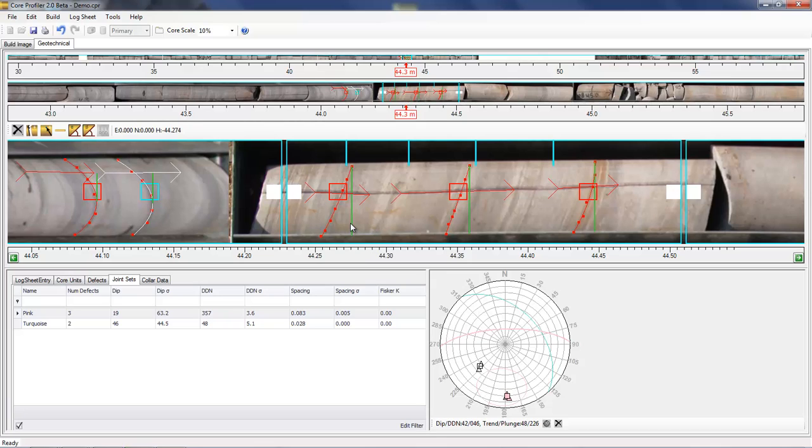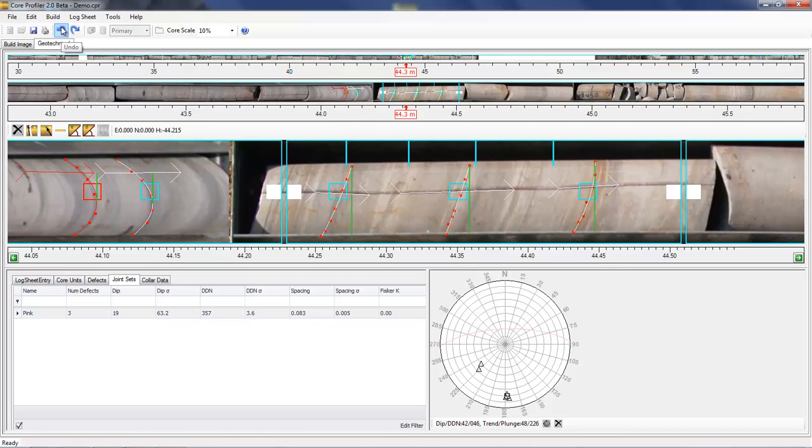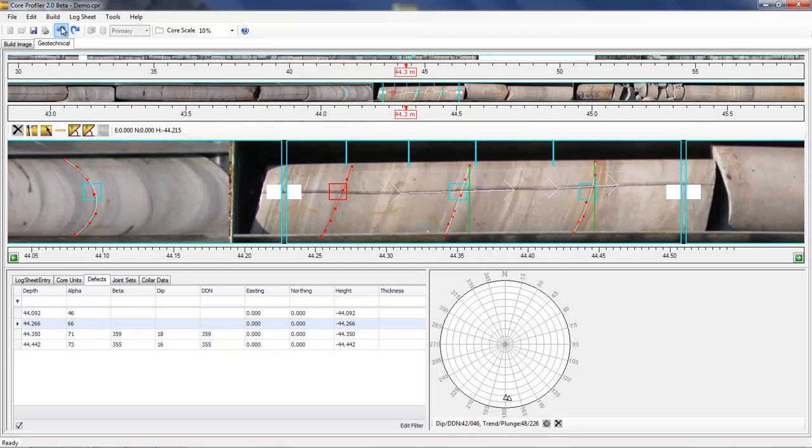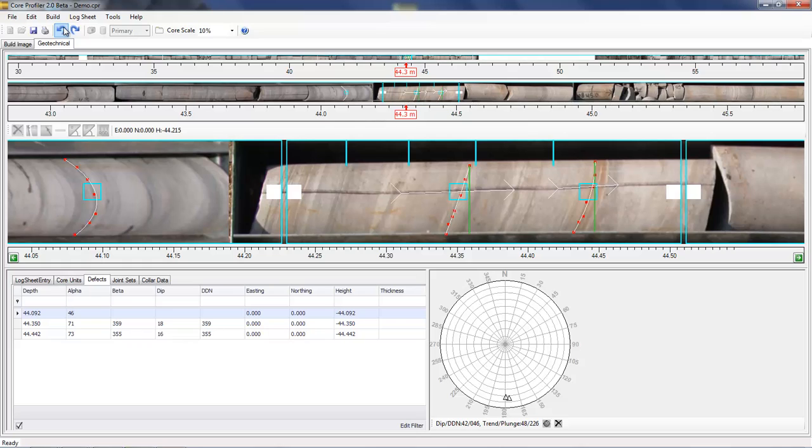Another useful feature is the undo tool. If you've made a mistake, you can quite easily undo what you've done or redo it.